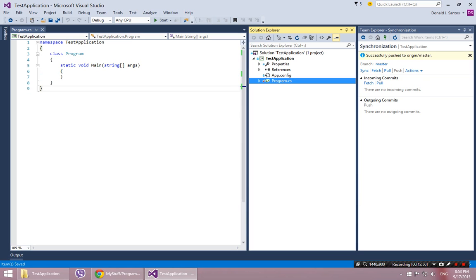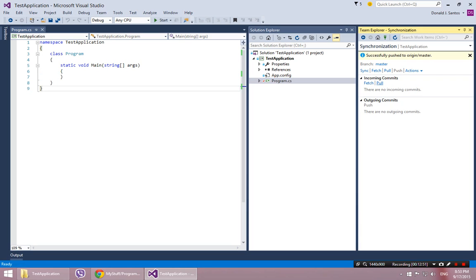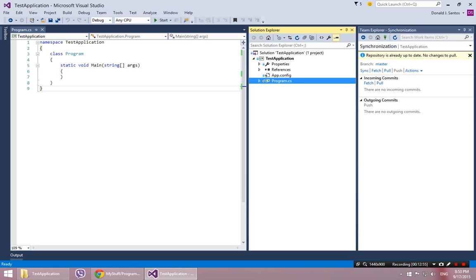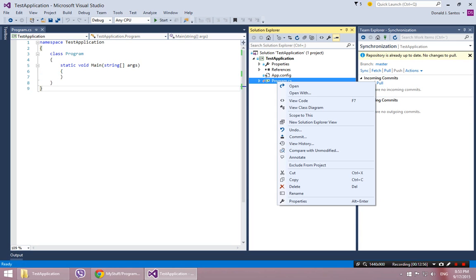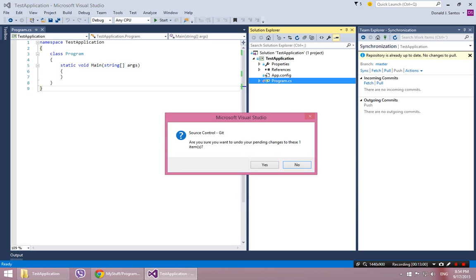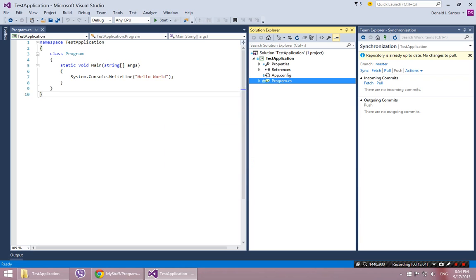So I'm going to try that. Incoming commands, incoming commits pull. Actually, I think this is going to be a little different. Undo. Are you sure you want to undo your pending changes to these one items? Yes. Okay.